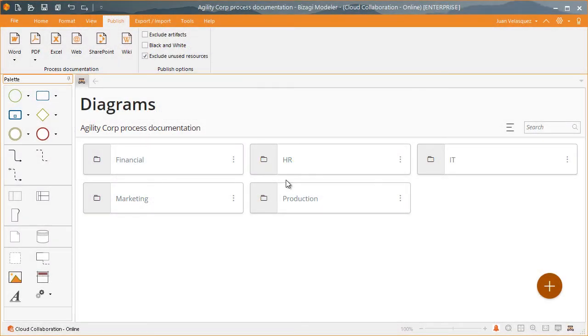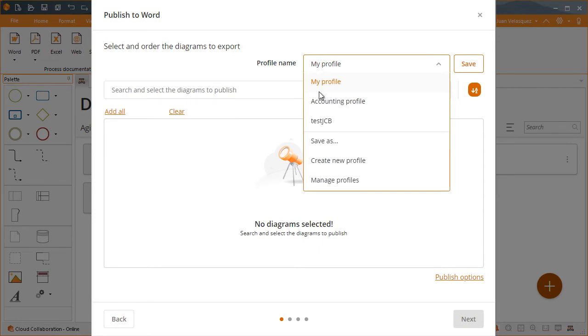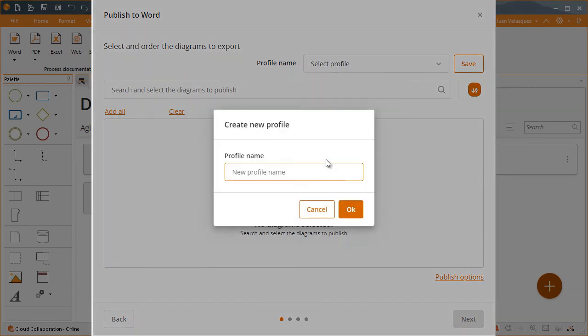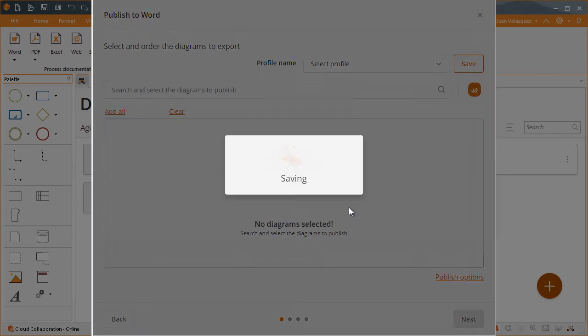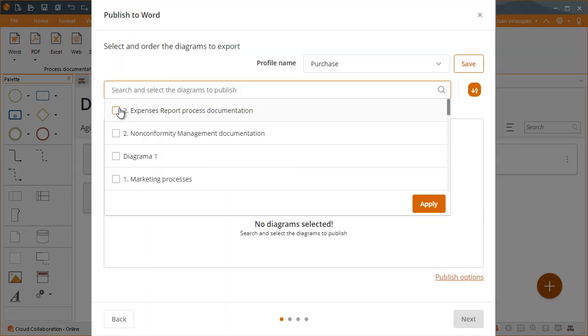Any editor of the subscription can create or edit a profile. To create one, give the new profile a name. Select the diagrams and elements you want to publish and save it.